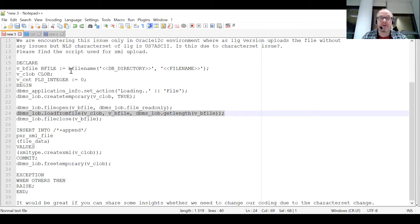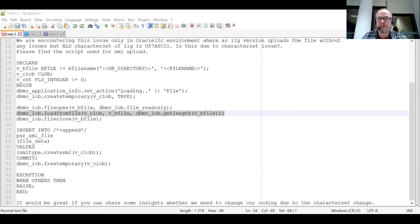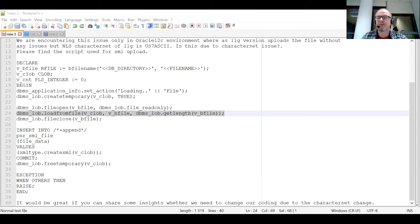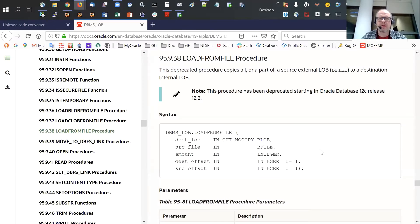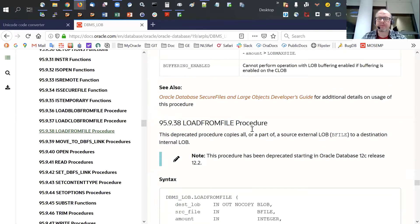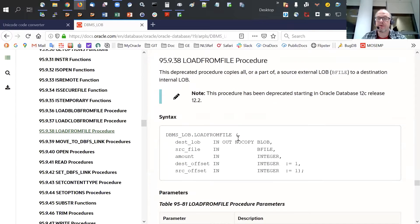What is interesting about this function is that it is currently, since 12.2, the database release actually a deprecated function. And I thought it would be interesting to show you. As you see, load from file deprecated since Oracle 12.2.